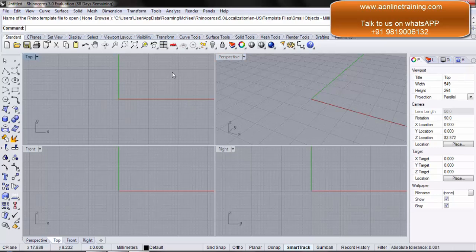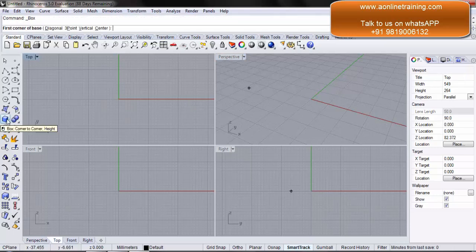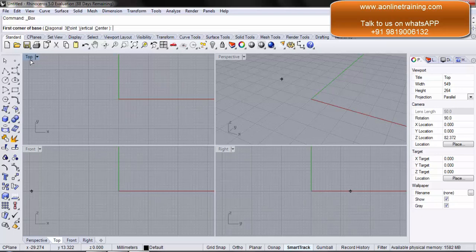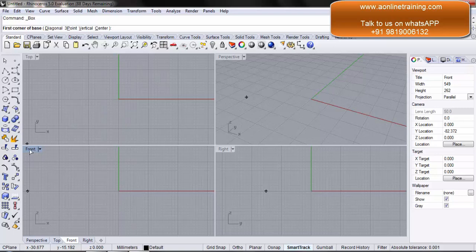Let's say if I want to draw something, I simply select the box from the toolbar. Depending on which viewport is highlighted, that means I am drawing in that specific viewport. If I want to draw in the front, the front viewport needs to be active. By clicking on it, that specific viewport is active. I want to draw on the top, so I select the top.